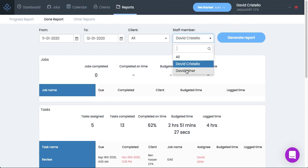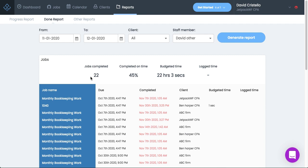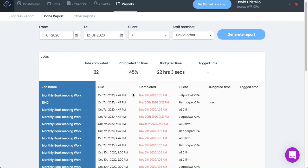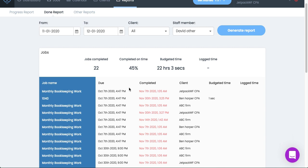I could pull a different team member. So let's go ahead and grab the other team member at the firm, and it looks like I could see their audit trail of everything they've completed for this month. I could see in this case his team member's had 22 jobs, he's completed them 45% of the time with 22 hours of budgeted time.